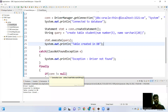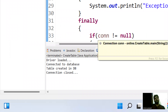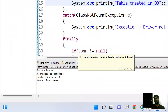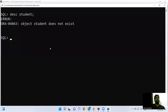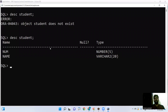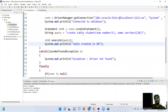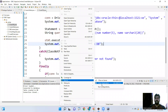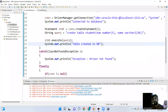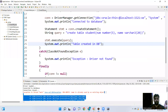Now I'm executing the application. The output shows: driver loaded, connected to the database, table created in the database, and connection closed. Going back to SQL Plus and checking with the description command for 'student' — it's created with two columns: number and name. If I try to execute the same application again, since you cannot create two tables with the same name, it will throw an exception.